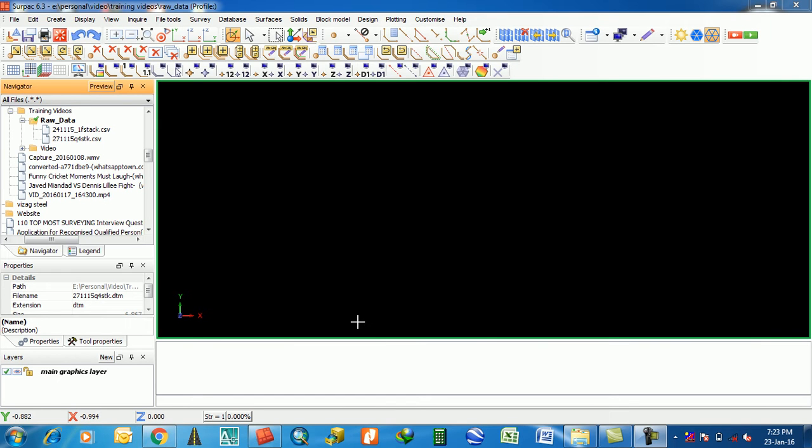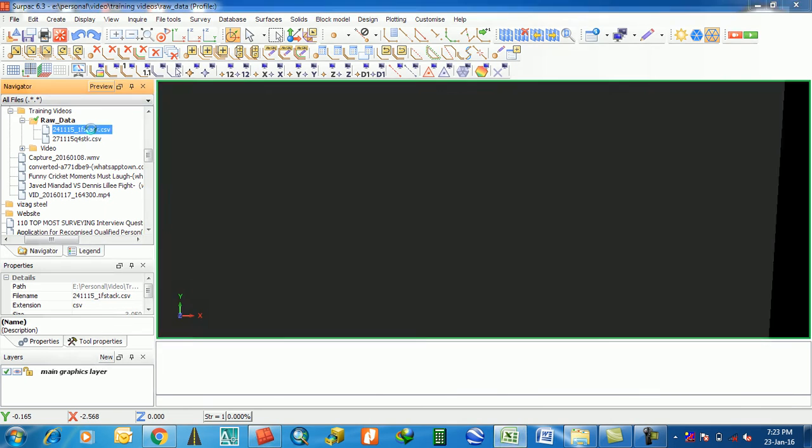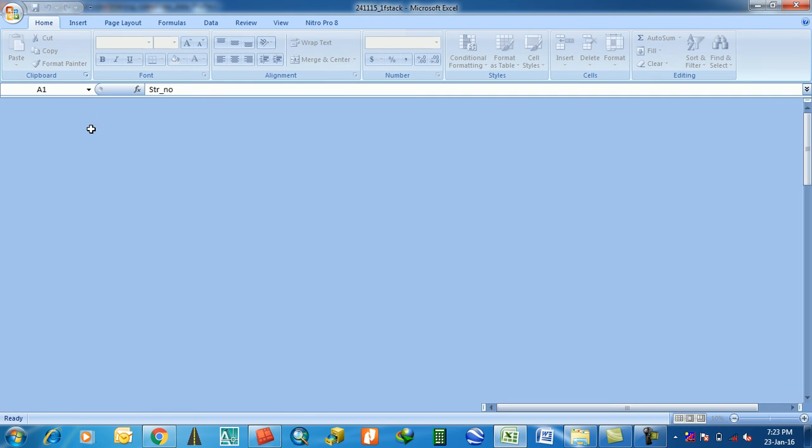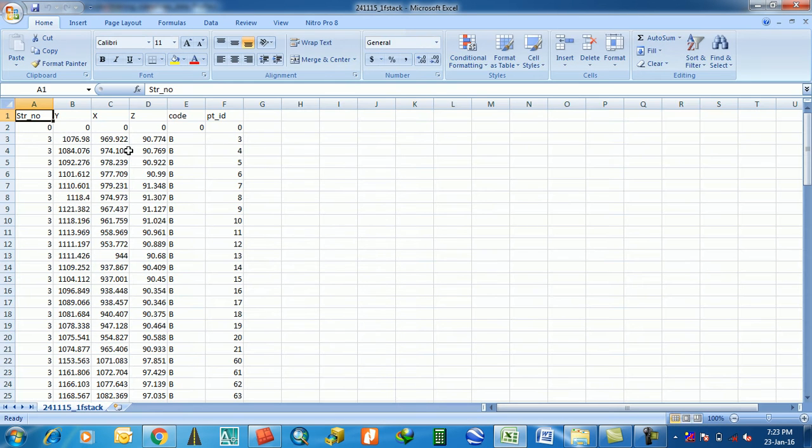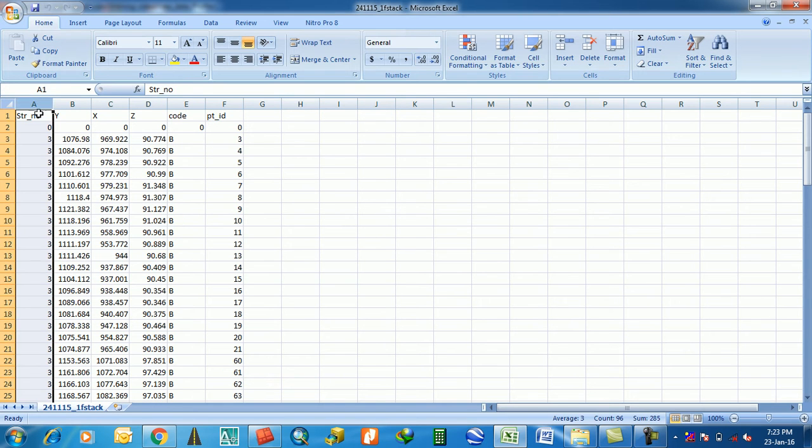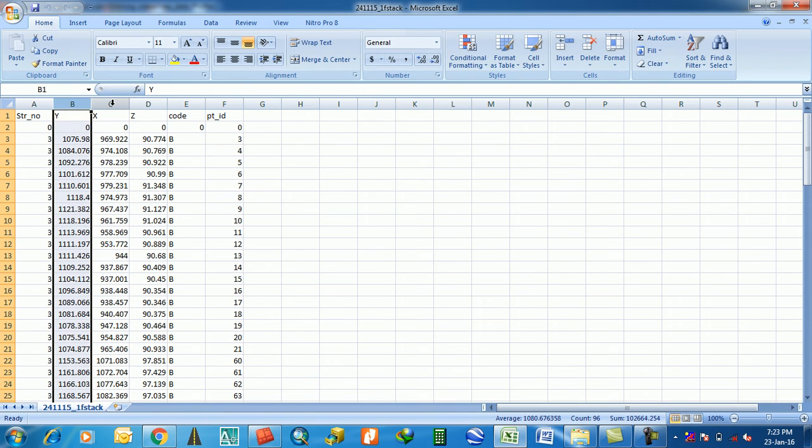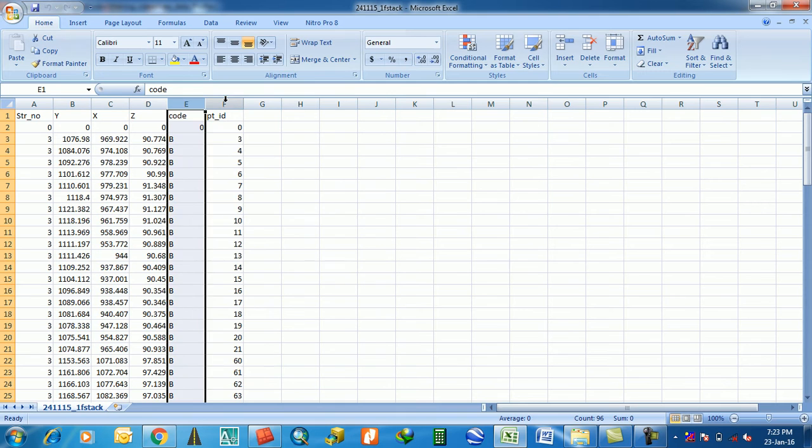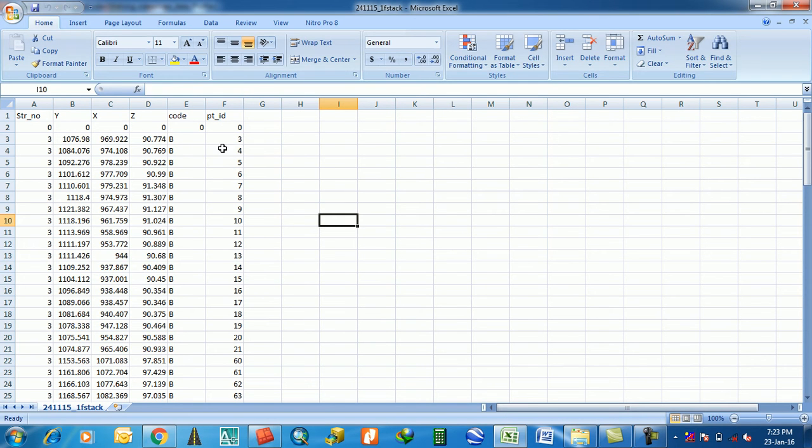Look at this CSV file. I'm going to open this. Here you have to put in the first column the string number, then northing, then easting, then RL, then code, then point ID.